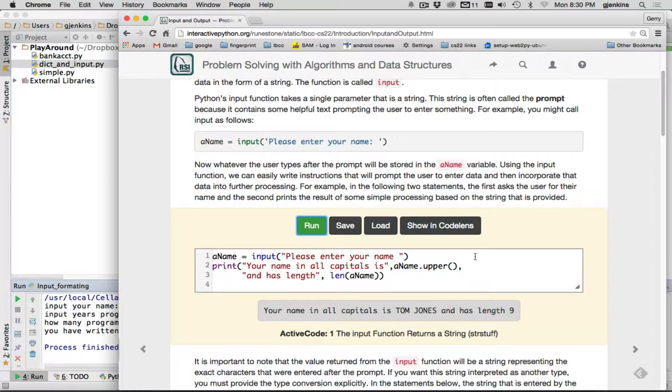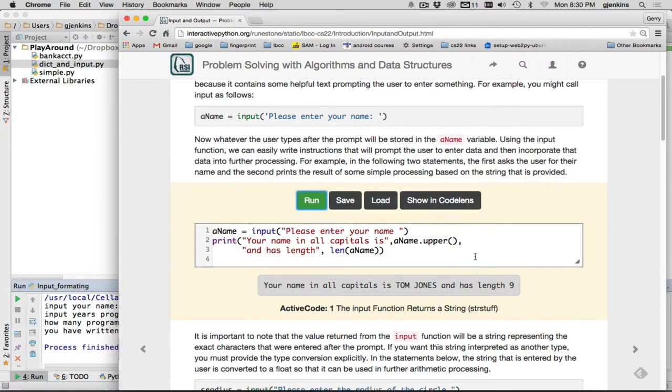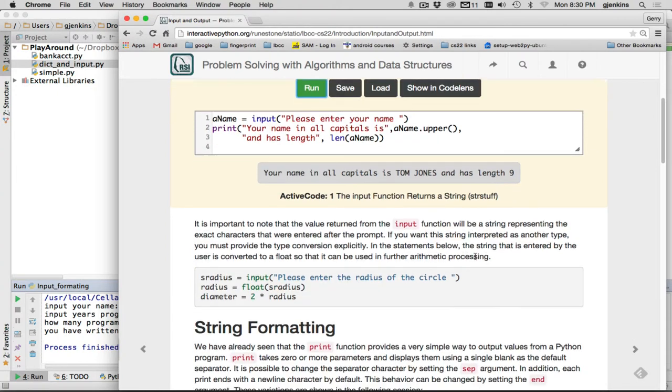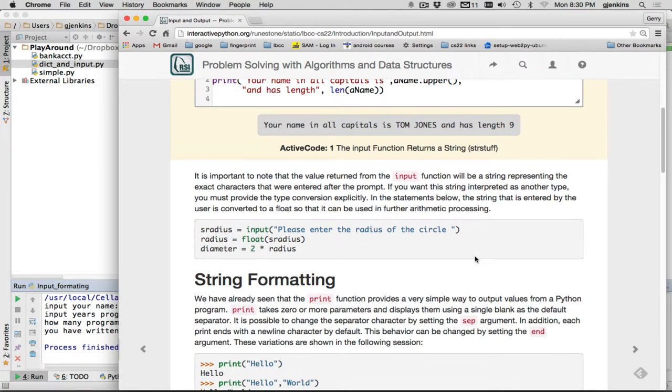Now if you want to input numbers, you have a little issue, because everything comes in as a string. So we're going to learn the functions to convert to numbers. And the functions to convert something to a number are int, i-n-t, and float, f-l-o-a-t.